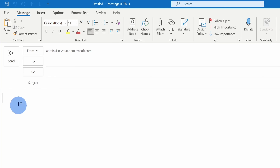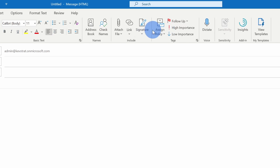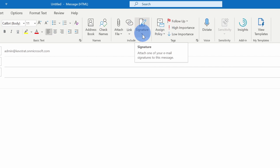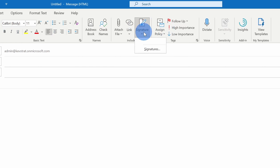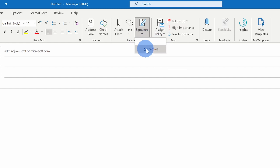My message is just completely blank. To create a signature, click on the message tab up on top and right here in the center there's an option for signature. Click on this. You can also see that I don't yet have any existing signatures, but down below I can click on signatures to create a new one. Let's click on this.